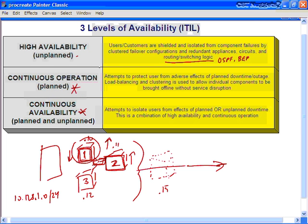Continuous availability deals with both planned and unplanned downtime, attempting to isolate users from the effects of either. It's a combination of high availability and continuous operation, using cluster technologies, load balancing technologies, and failover configurations with redundant software and hardware. Keep in mind that out in the industry, terminology around these concepts may differ, but as far as ITIL is concerned, these are the three levels you want to be aware of.